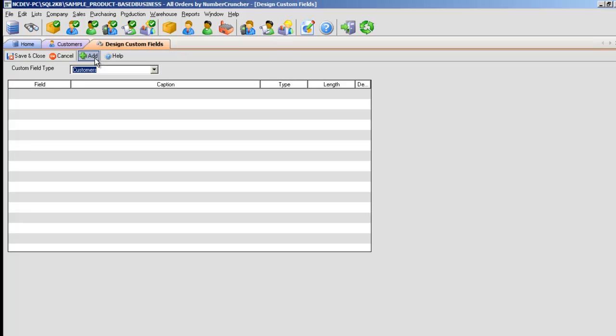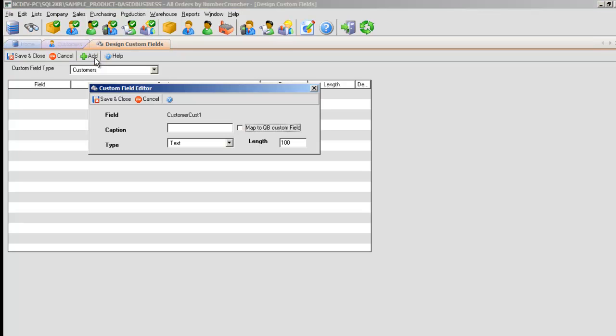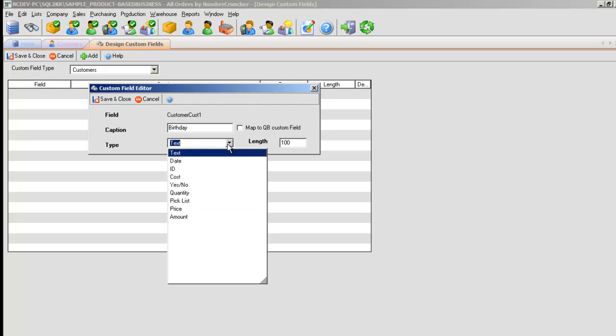Click Add and a new custom field editor will open. Field represents the actual name of the field in the database. Caption represents the name of the custom field that the user will see when entering the data. In this example, our type of field is Date.